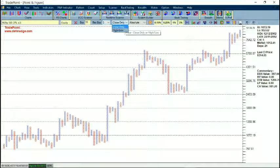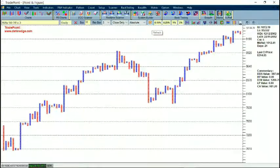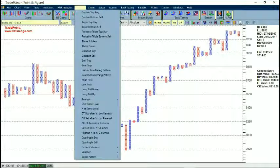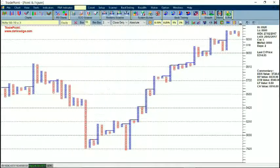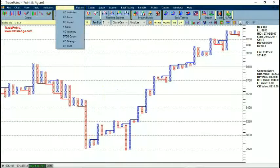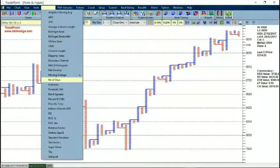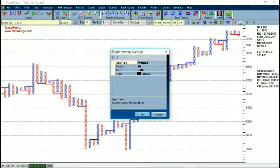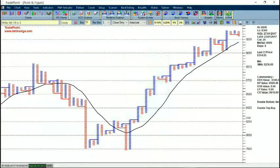I can also change the method between absolute and percentage, then refresh the chart and it will update. Here you will see a list of patterns — for example, if I say Double Top Buy it will plot a double top buy signal; if I say Double Bottom Sell it will plot a double bottom sell. There is an entire list of patterns available. In the indicator list you will find all indicators. For moving average, I have the option for SMA, WMA, and others, and if I say OK it will plot the moving average line.